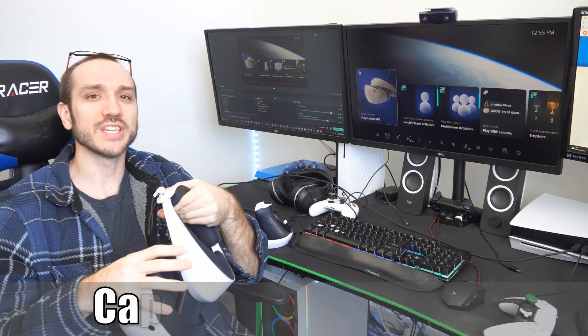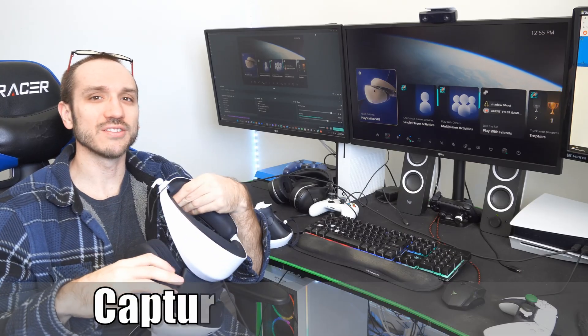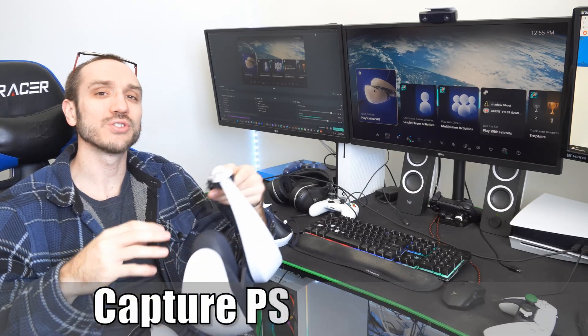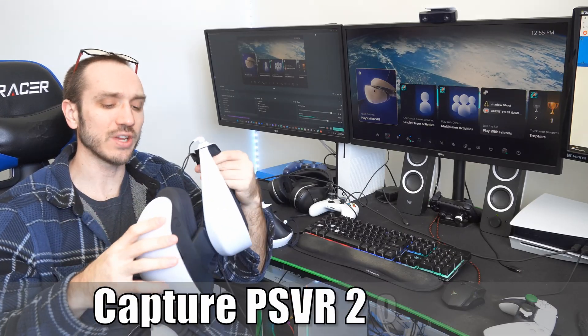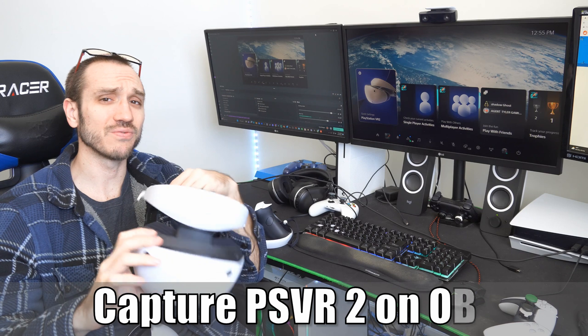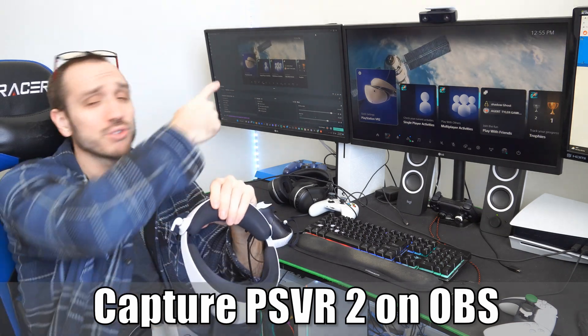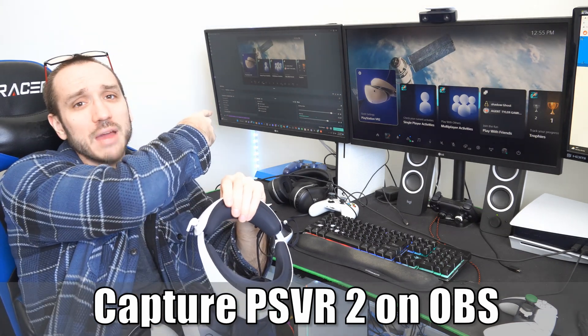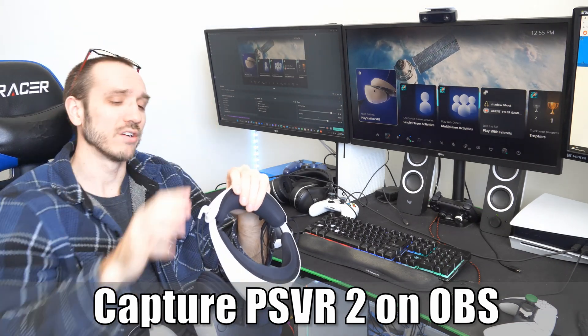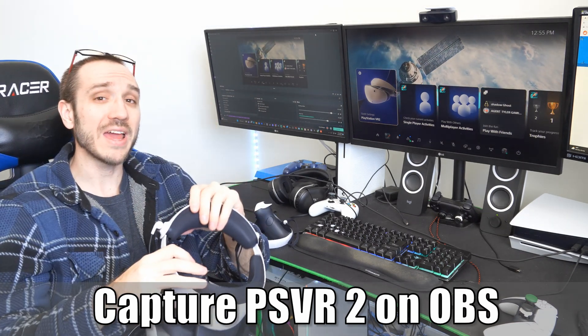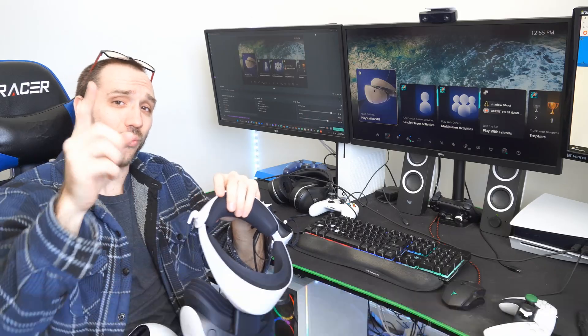Hey everyone, this is Tim from YorceX Studios. Today in this video, I'm going to show you how to fix your PlayStation 5 headset when it doesn't capture in your capture software. So let's jump into the video right now.